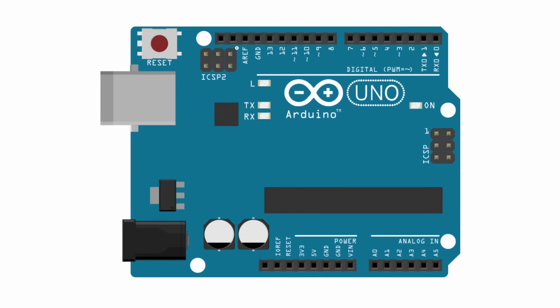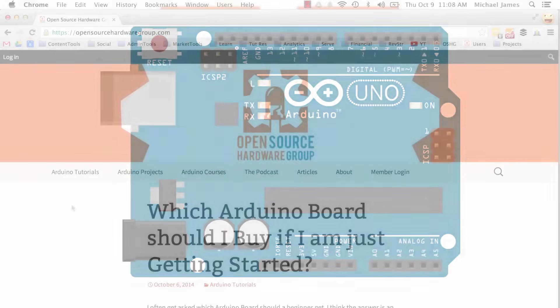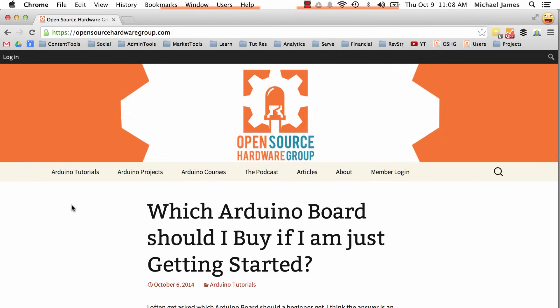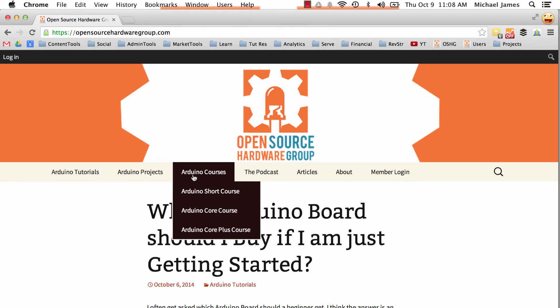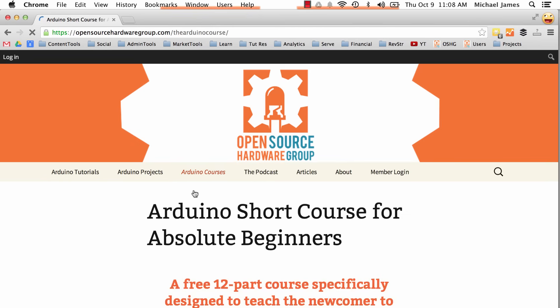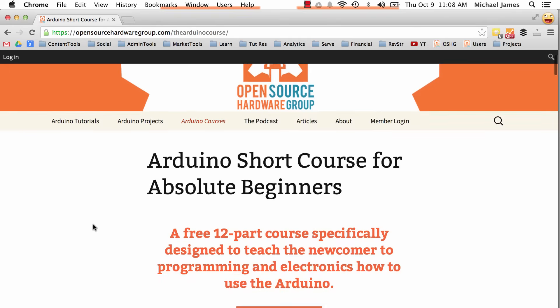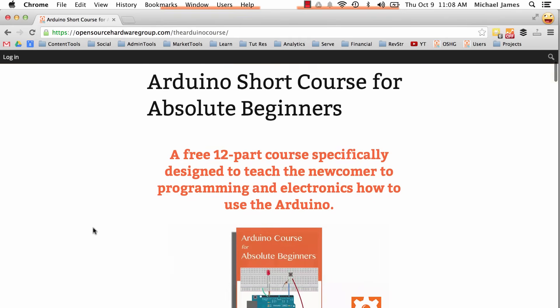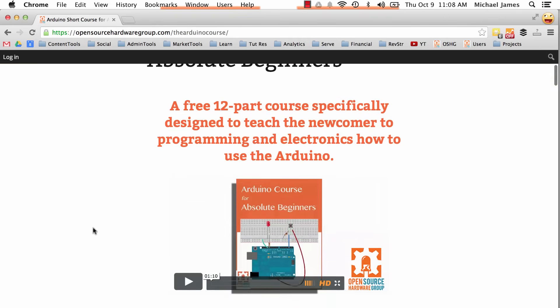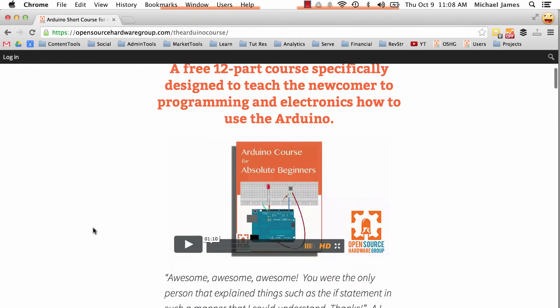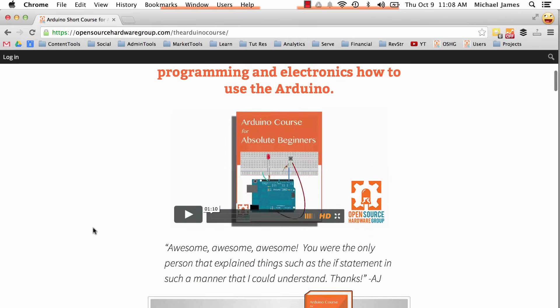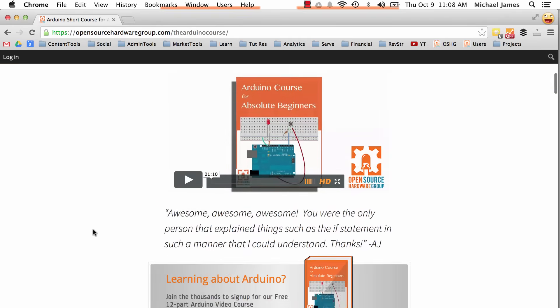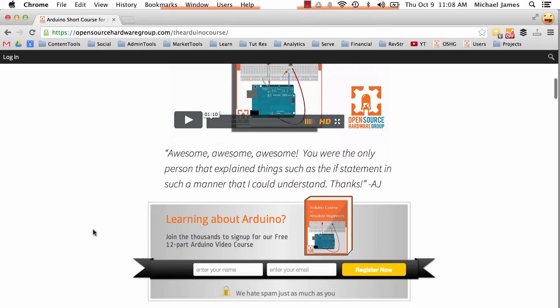If this sounds cool and you want to learn more, I welcome you to check out the Open Source Hardware Group website and sign up for our free 12-part course on learning how to use your Arduino. You can check it out in the link below. I also offer paid courses if you really want to jumpstart your learning—you can check those out at the website.